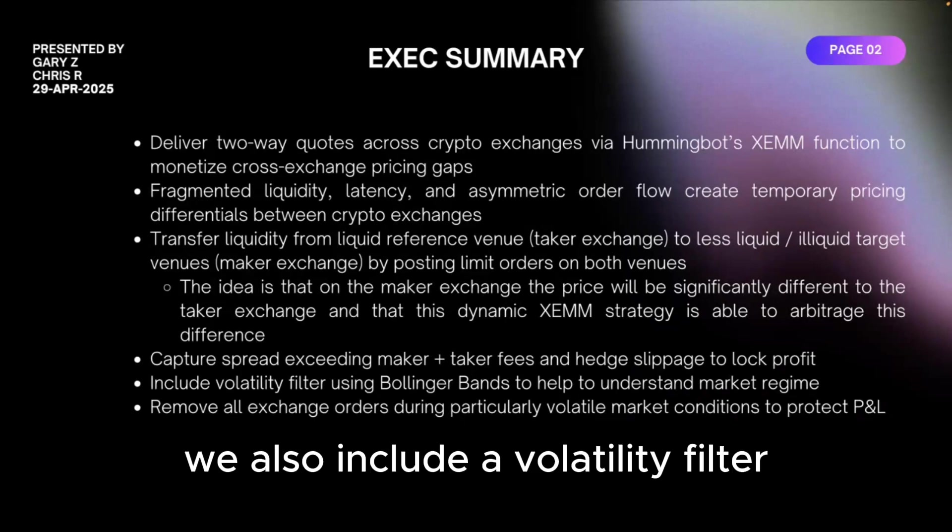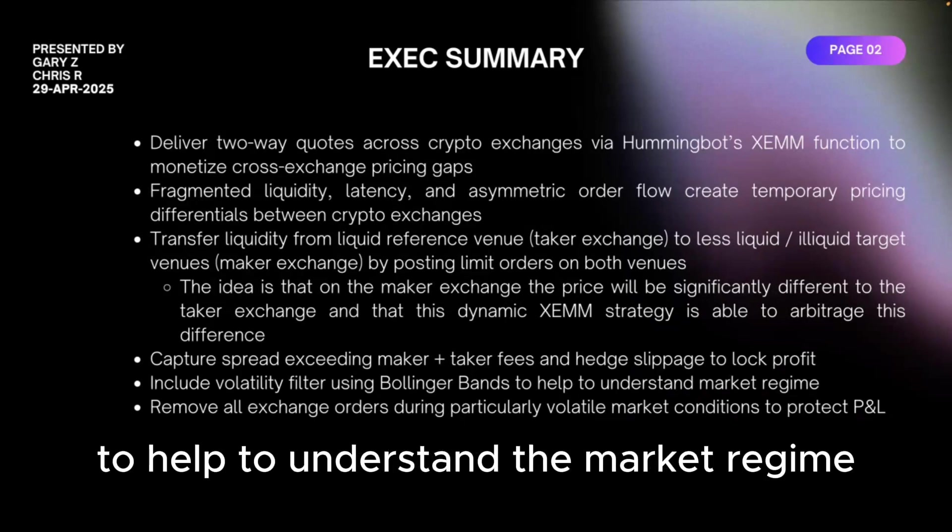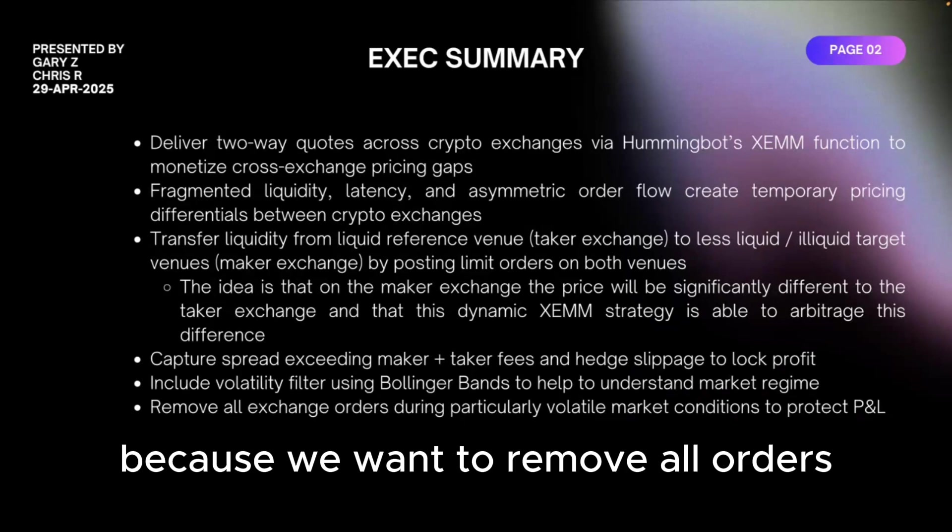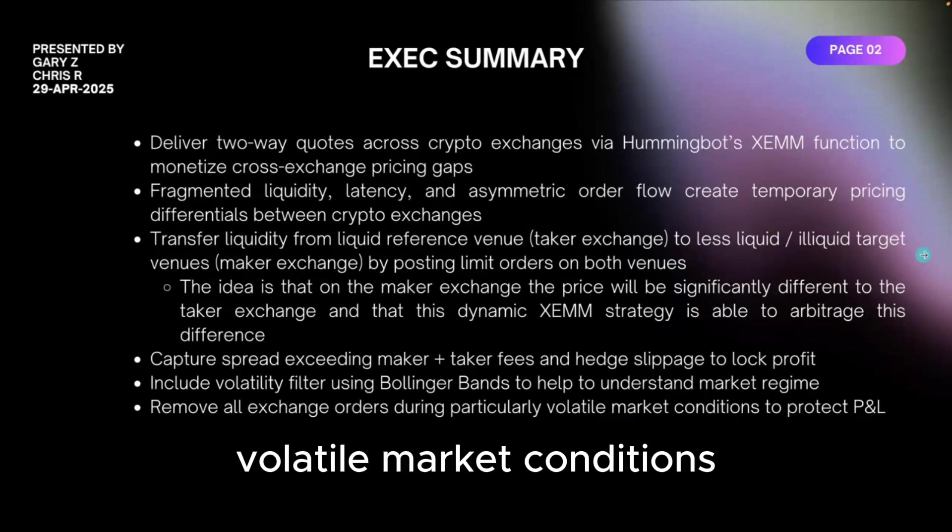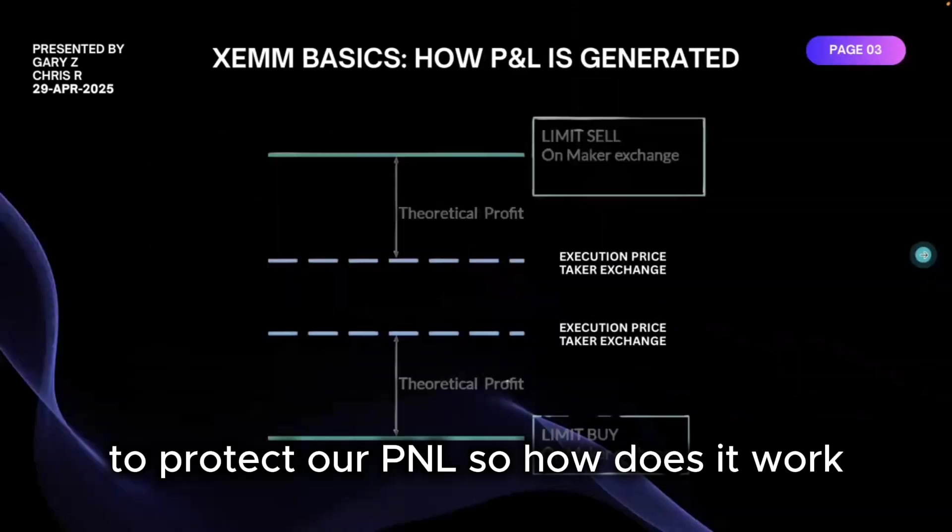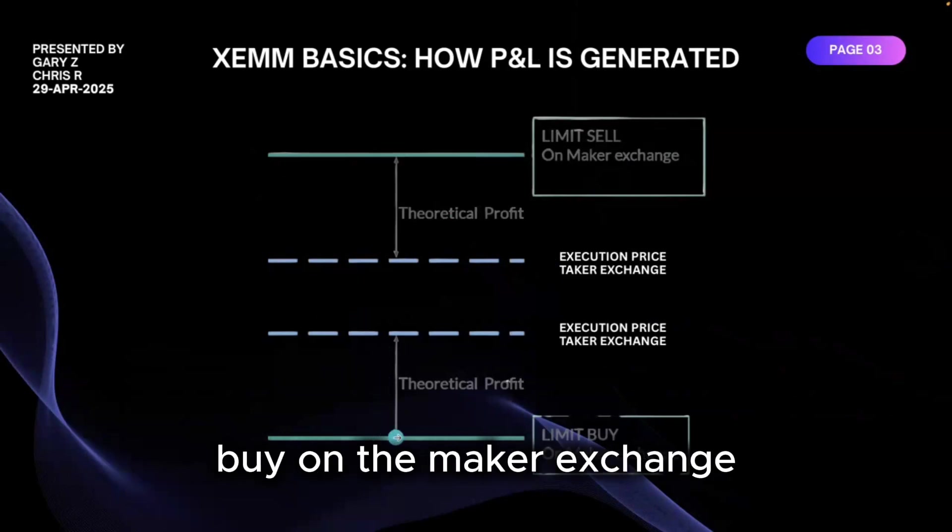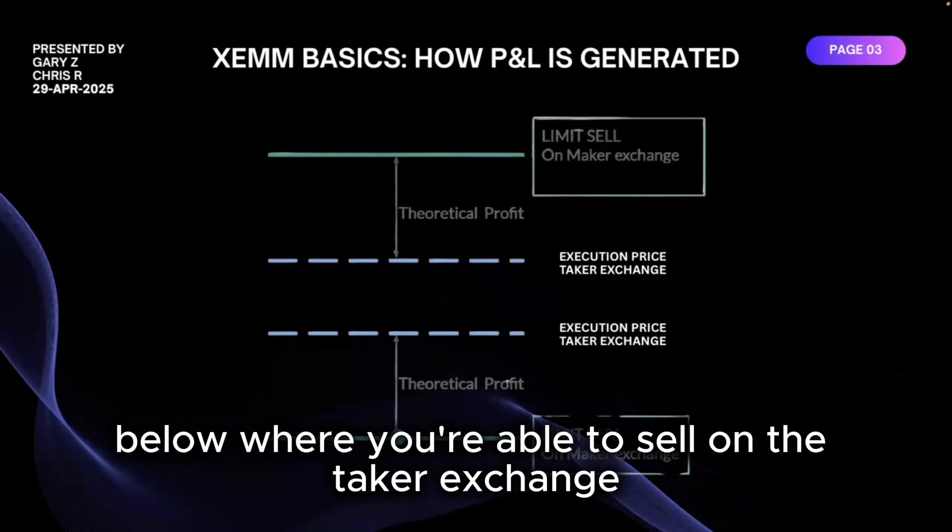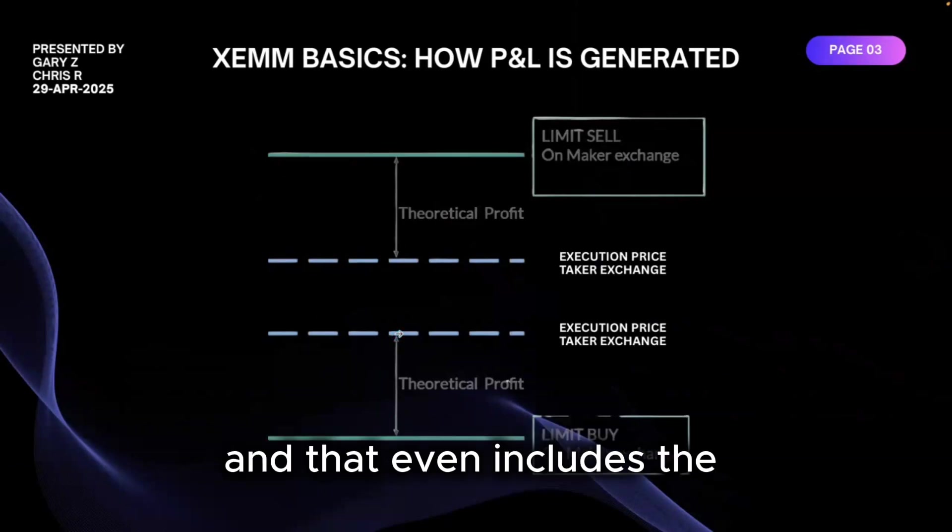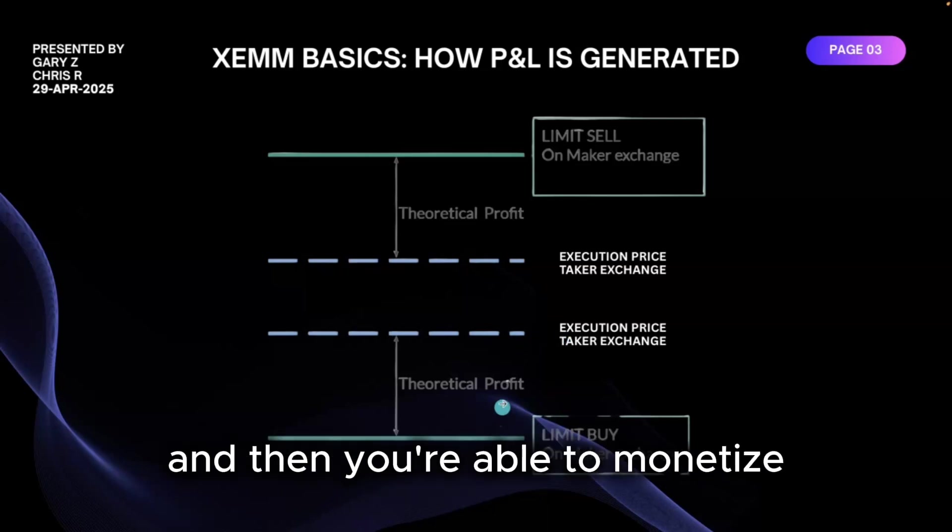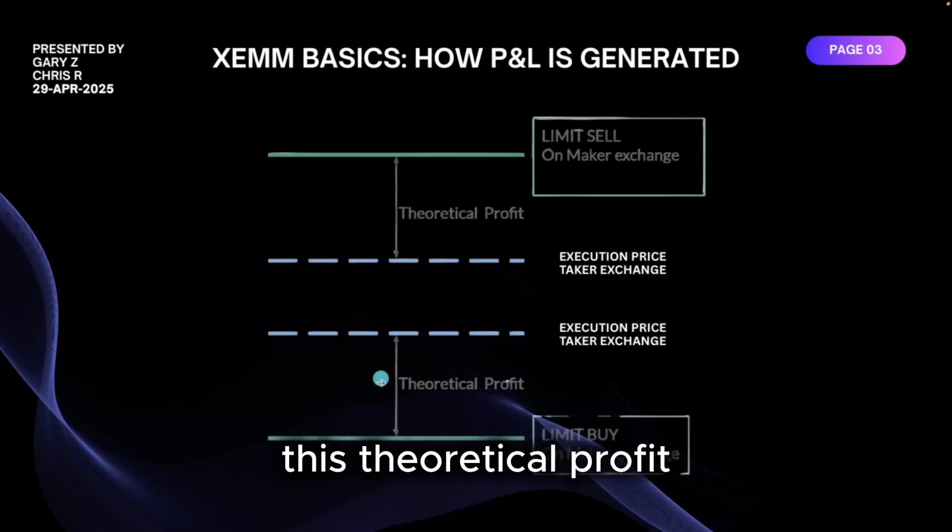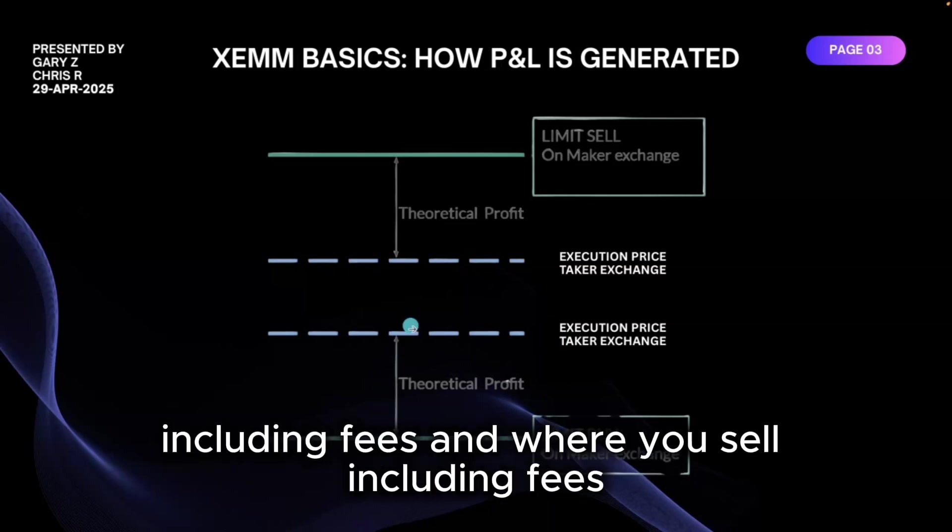We also include a volatility filter using Bollinger Bands to help understand the market regime because we want to remove all orders from the exchange during very volatile market conditions to protect our PnL. So how does it work? In the basics, ideally you are able to buy on the make exchange substantially below where you're able to sell on the take exchange, and that even includes the fees that you have to pay for both exchanges, and then you're able to monetize this theoretical profit.